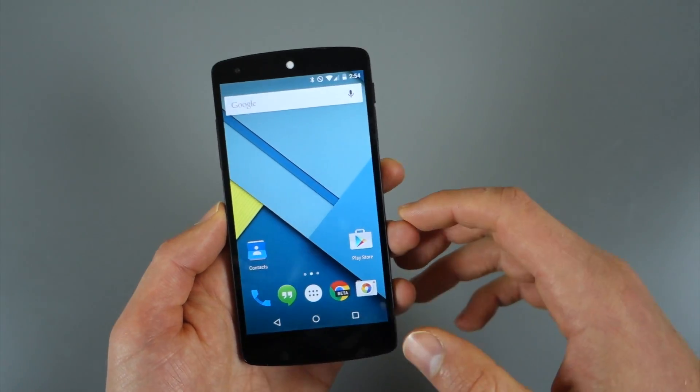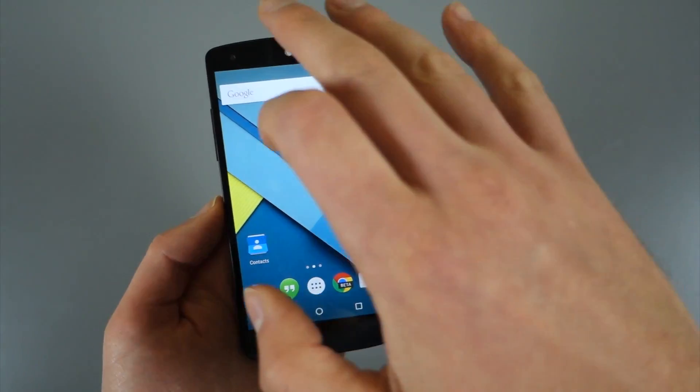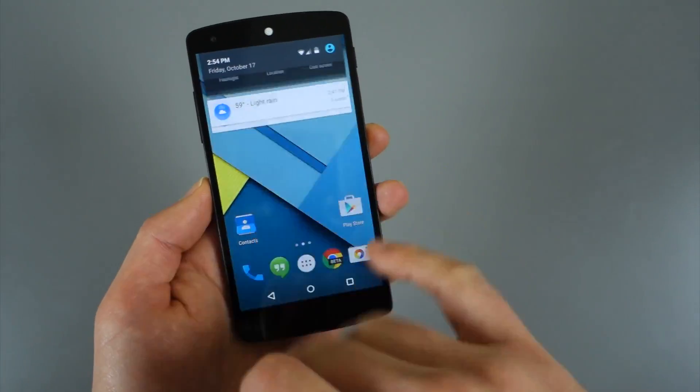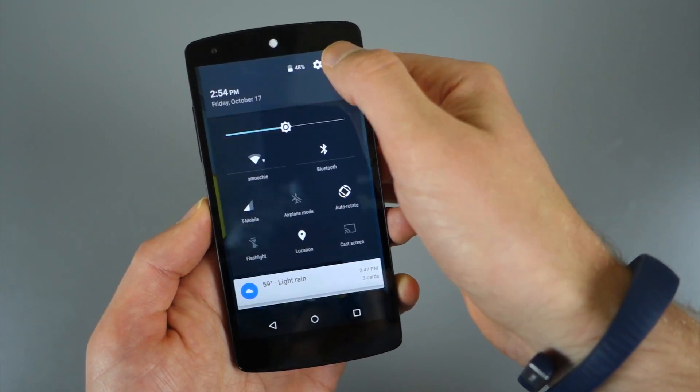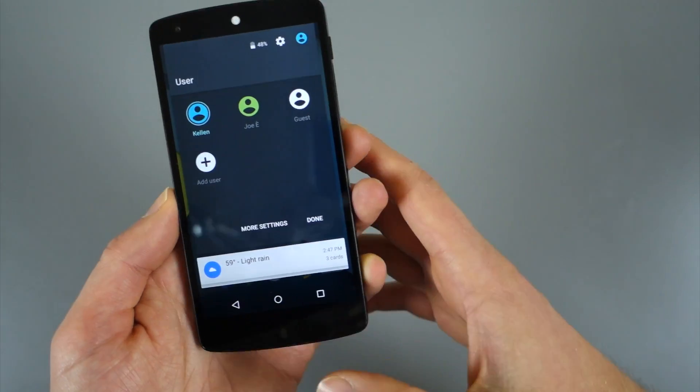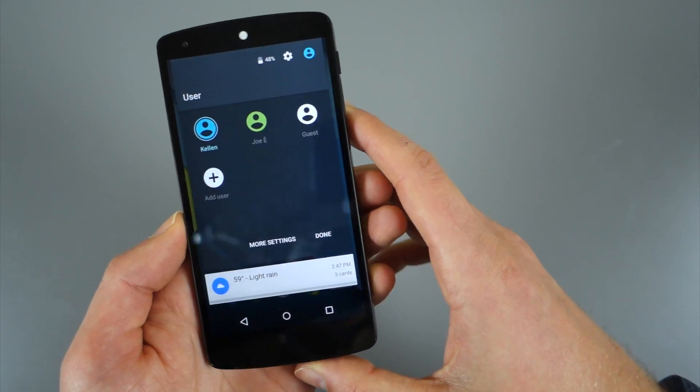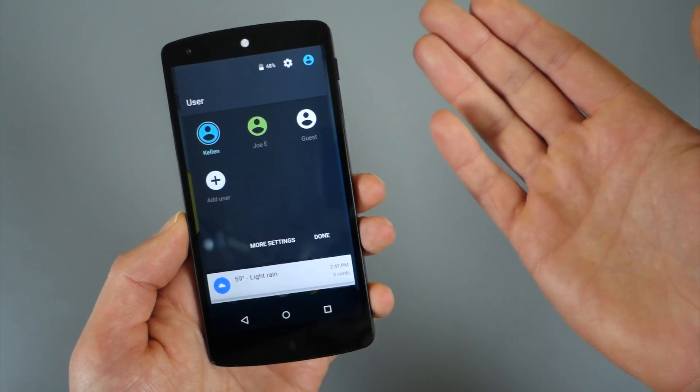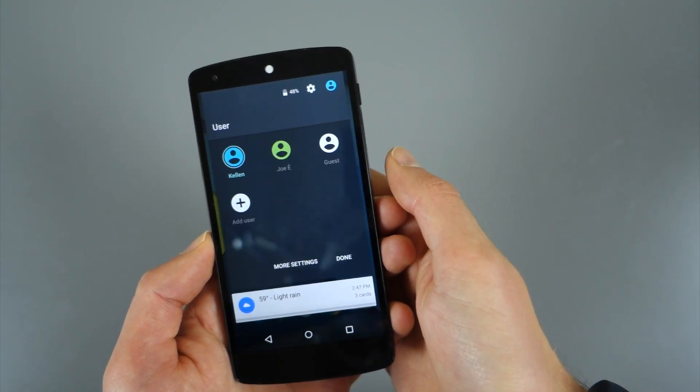Hey what's up guys, Kellen again here with Droid Life and we're taking a look this time at multiple user guest logins, that sort of thing on phones.